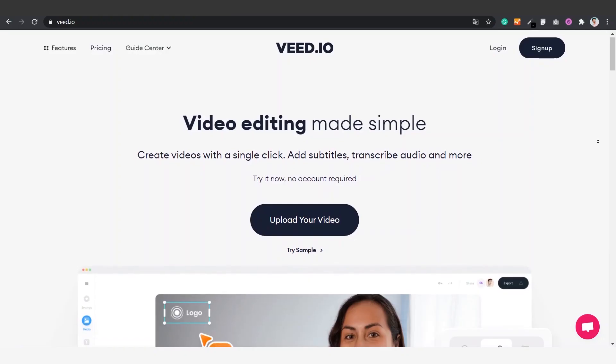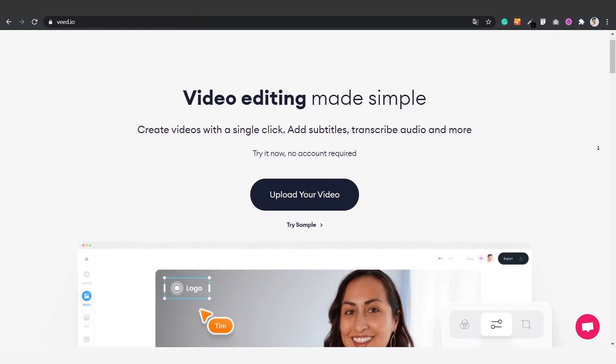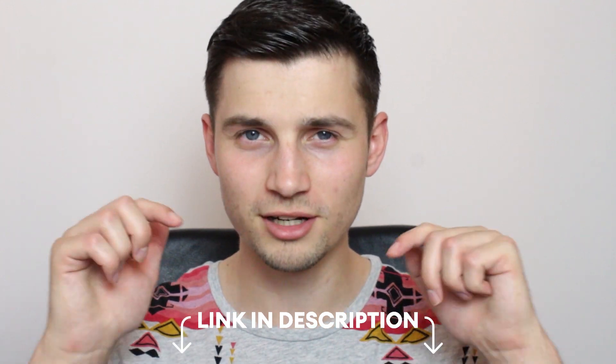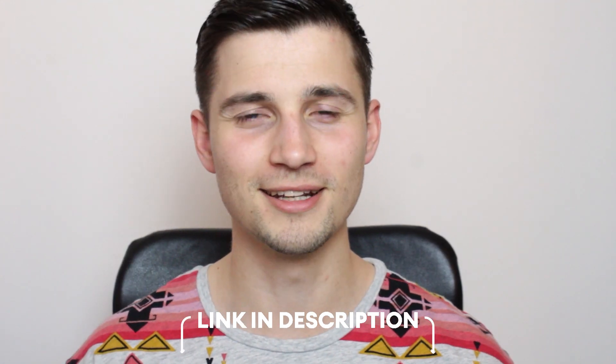In this example, we hop over to v.io. You can create an account for free. To go straight to the website, you can click on the first link in the description.